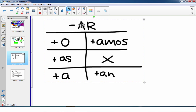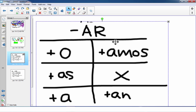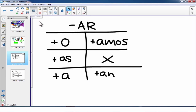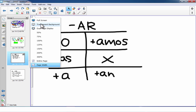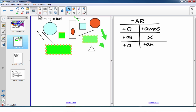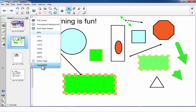Over on the left are simpler tools: a Paste tool — if you've copied something, click that to paste it — and a Delete tool, where you select an object and click X to delete it. Moving further left, there's View Screens where you can switch to Full Screen View, Transparent Background, or Dual Page Display View. There's also Single Page Display View, and zoomed-in or zoomed-out views. You can show the entire page or the page width.